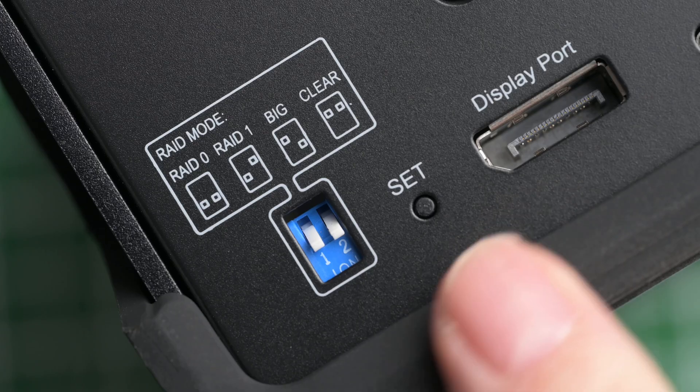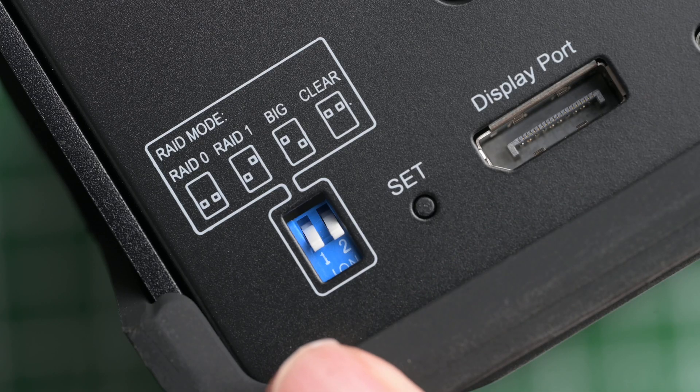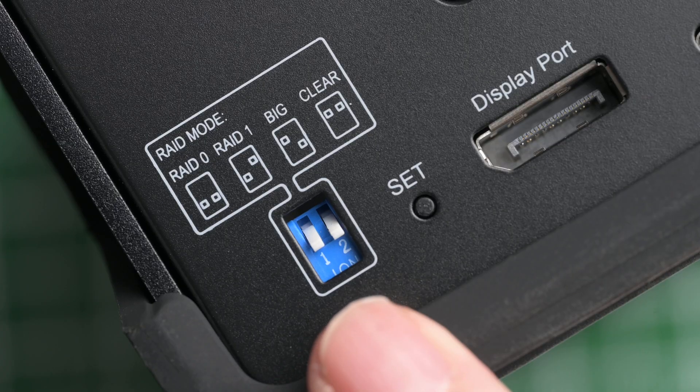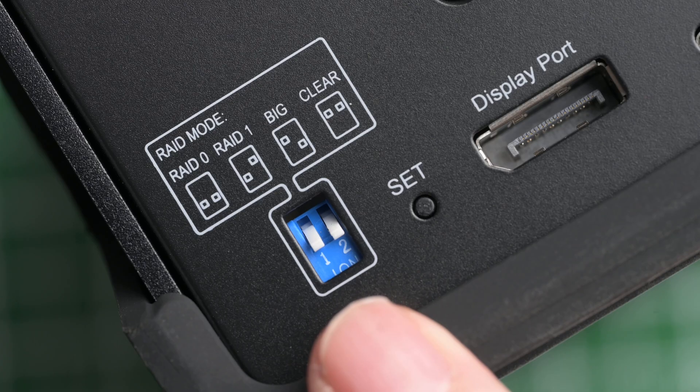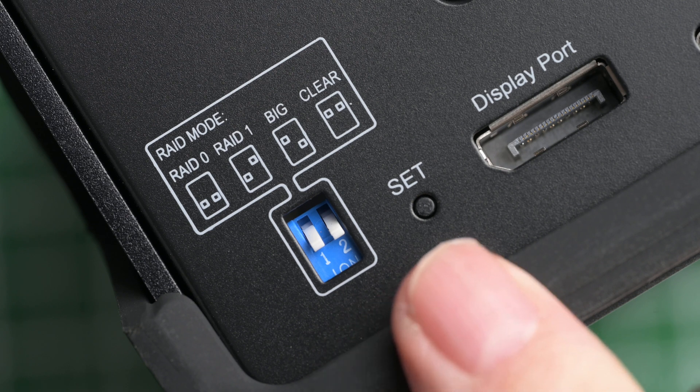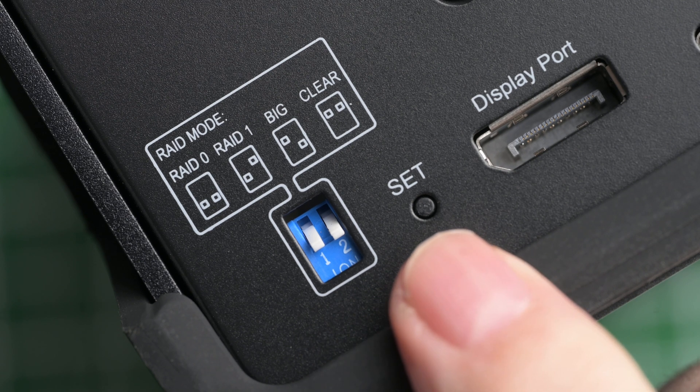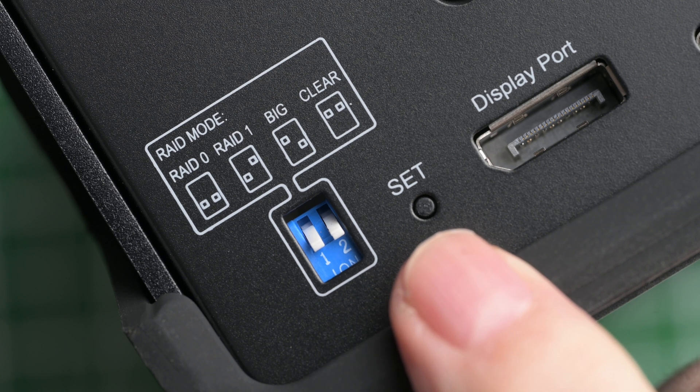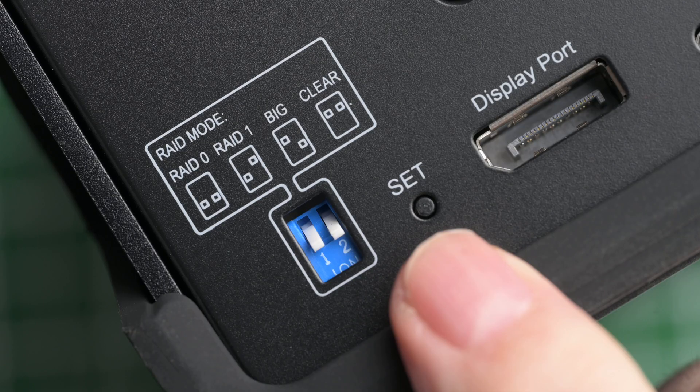so it's just a matter of aligning the pins according to your configuration choice, and confirming by pressing and holding the Set button for 4 seconds. And then the drive will eject, and on return it'll connect in the set RAID mode.